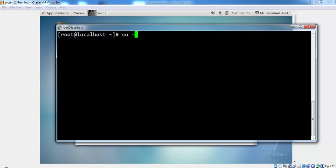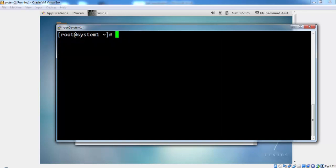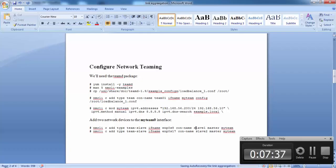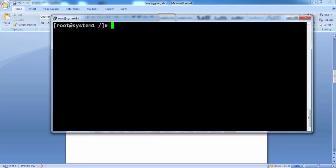Just verify the basic settings before we proceed with the link aggregation. This host name is not required for link aggregation. I am just giving the host names to identify these machines. Now we proceed with the link aggregation with the teaming package.